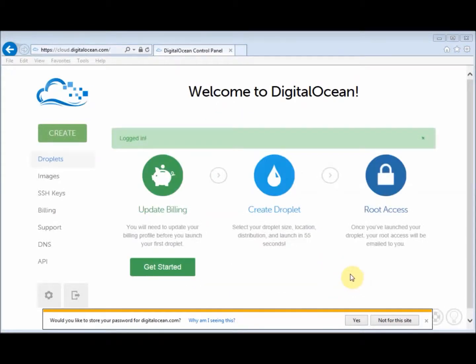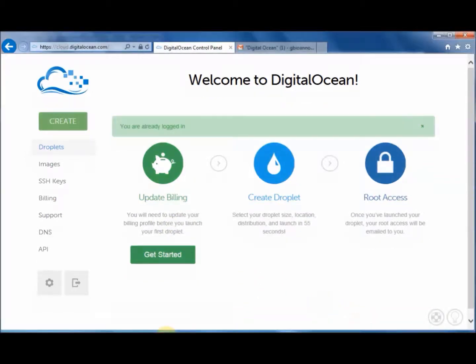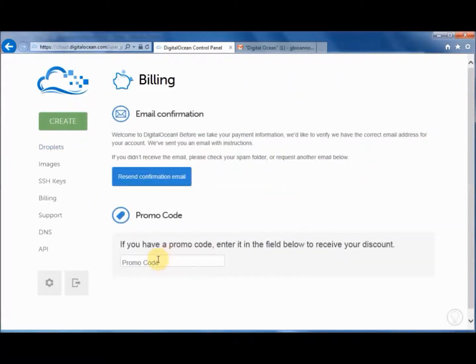And then you enter a password and press sign up. And if you'd like, you can save your password by pressing yes. So I'm going to press this button here, get started.